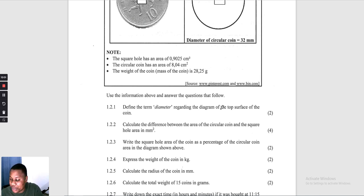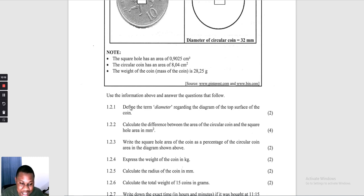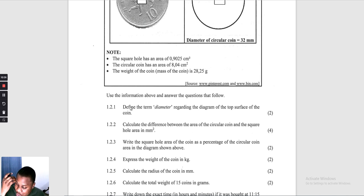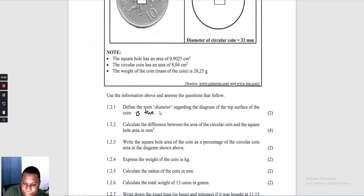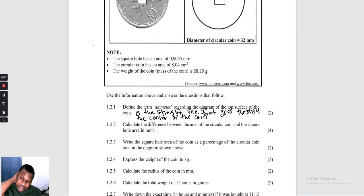The diameter is the straight line that passes through the centre of the coin. So the diameter is the line that goes through the centre of the coin.